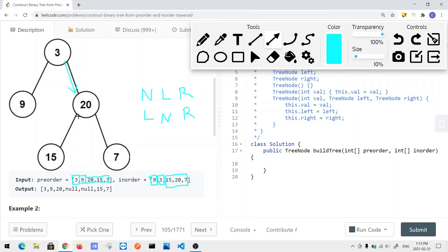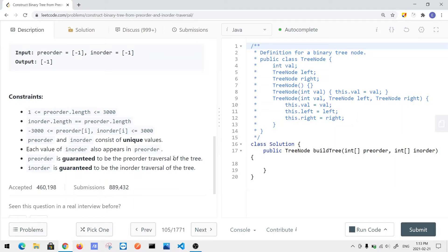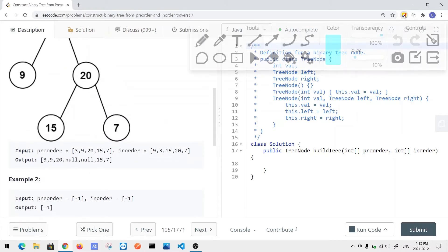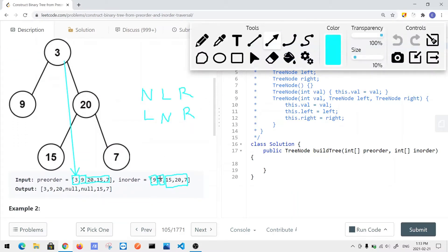To solve this, we know the root node is the first element in the pre-order array. Based on that, we find that root node — node 3 — in the in-order array. Since all values are unique and it's guaranteed to be valid, everything to the left of node 3 in the in-order array belongs to the left subtree, and everything to the right belongs to the right subtree. Using that information, we can construct the binary tree.